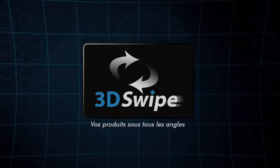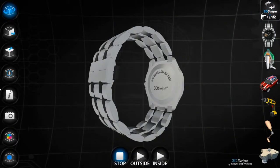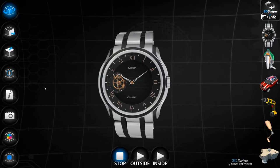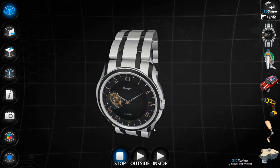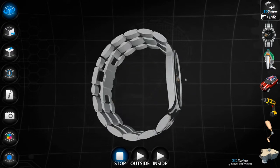This is 3D Swipe. Because with one swipe you are in 3D. Present your product from every angle.